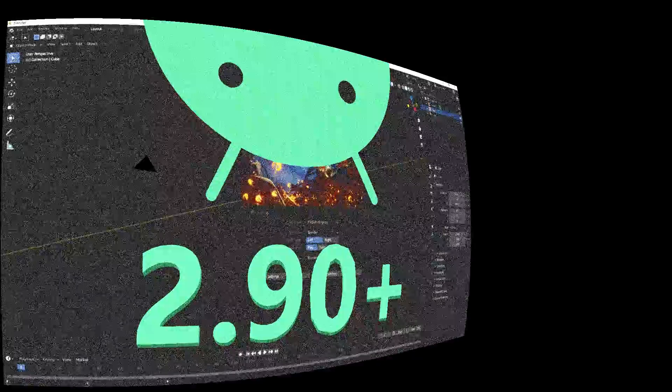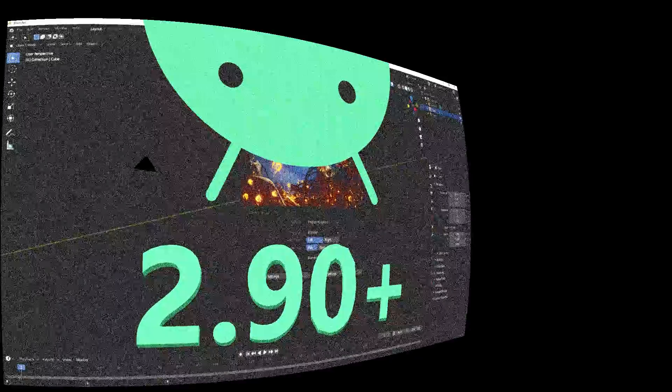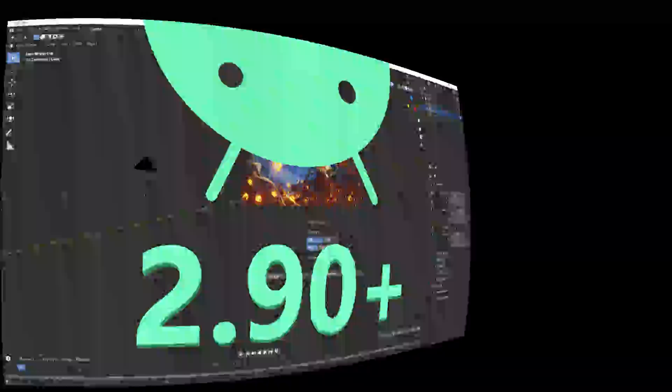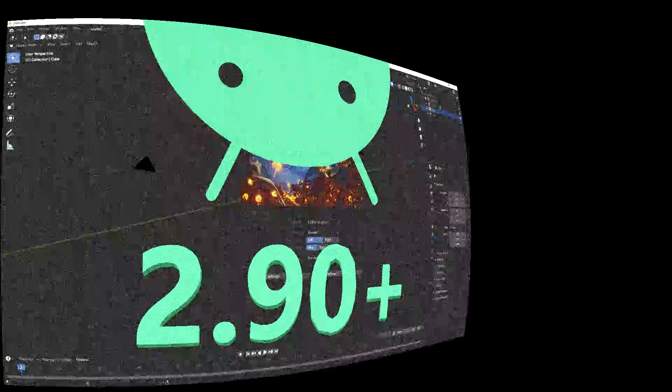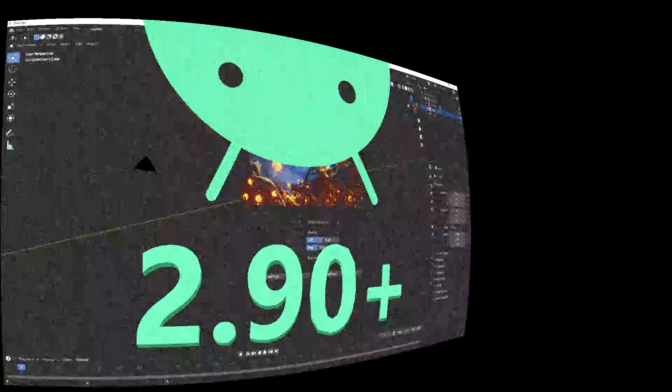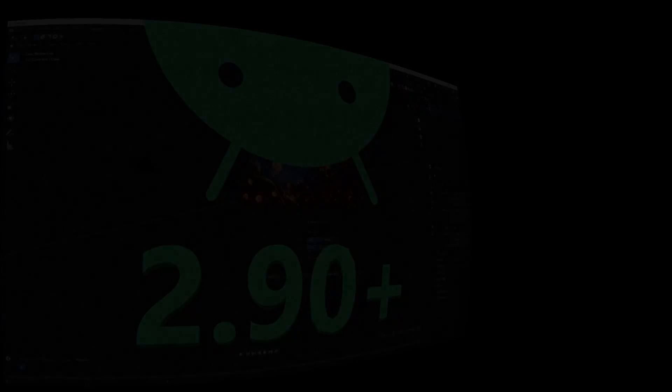All right. So that's how you install Blender 2.9 on Android and mount the SD card into your Manjaro environment.